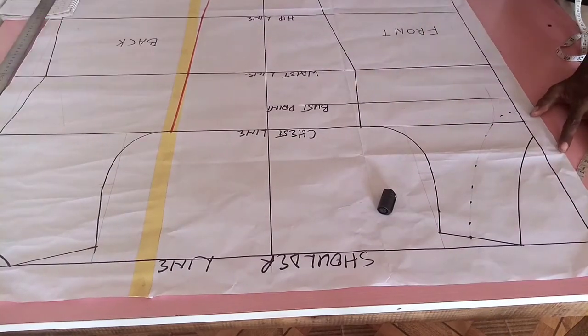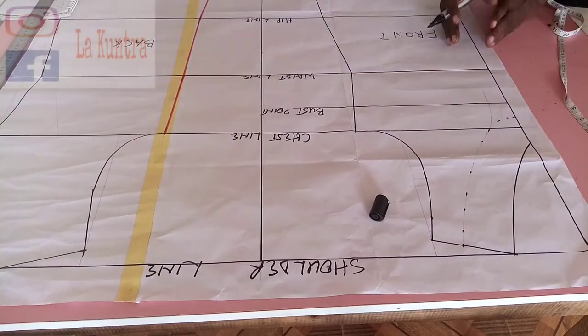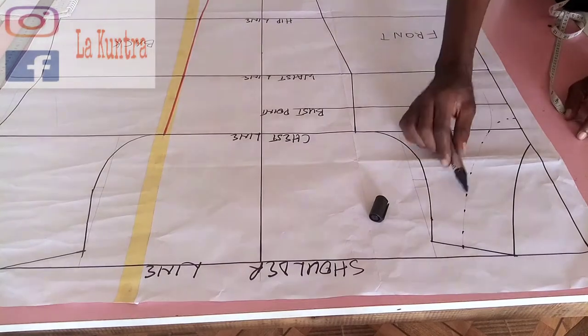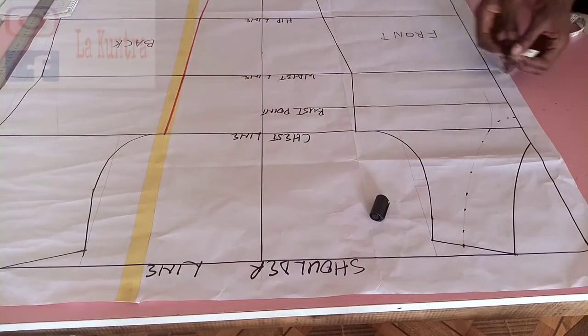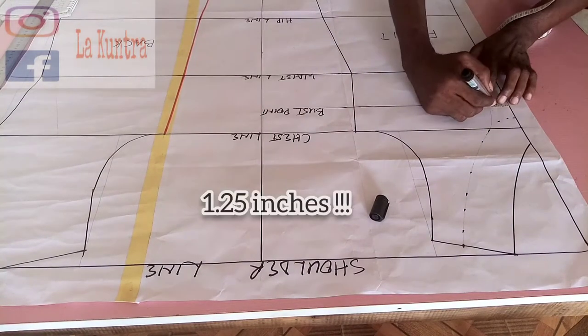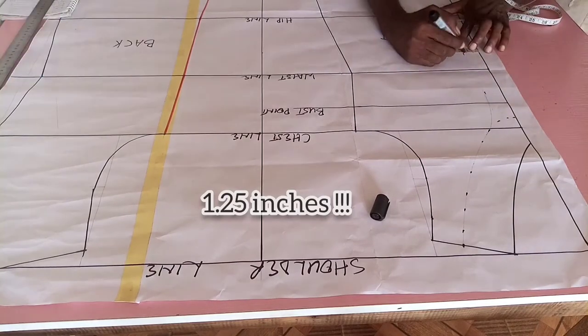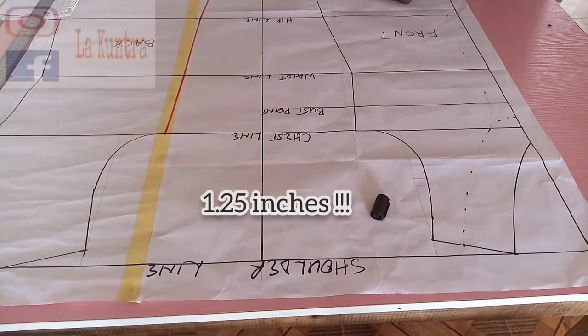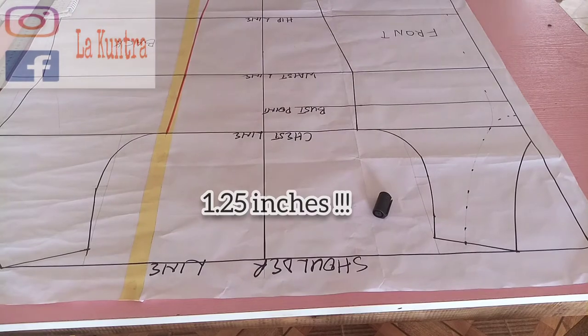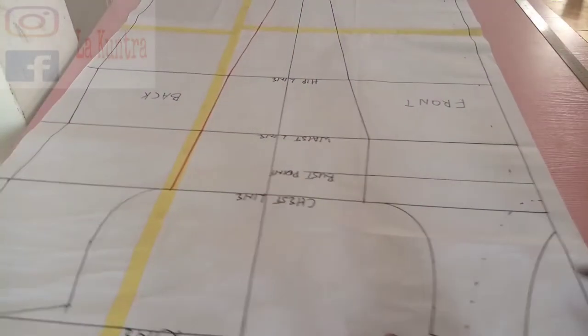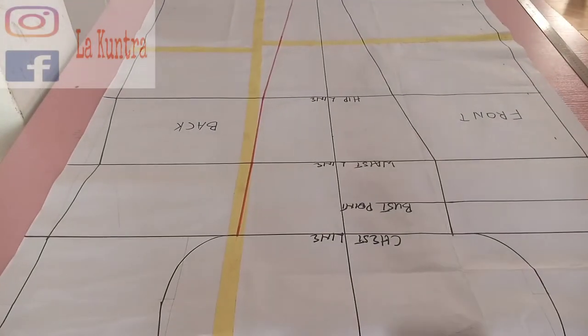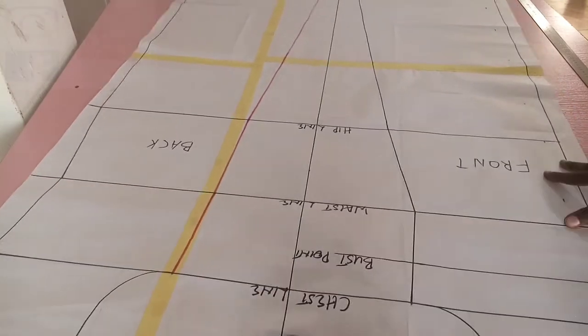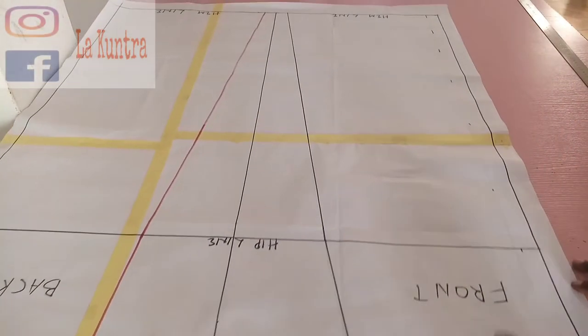For the center front, when you open the fold it's supposed to be as wide as 2.5 inches. So I'm going to mark half of 2.5 inches, which is one and quarter inches, straight down to the hemline. I've marked it. There's nothing elaborate, just mark one and three quarter from the center front down there.